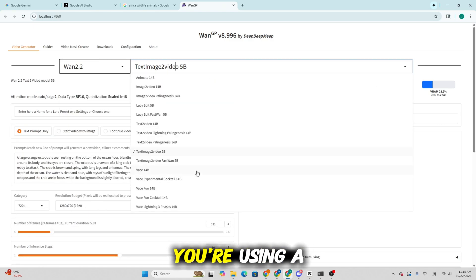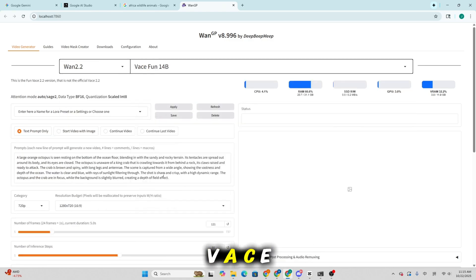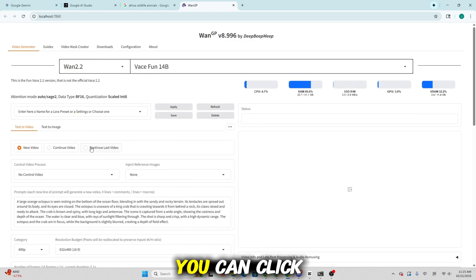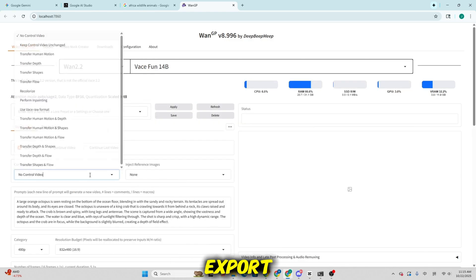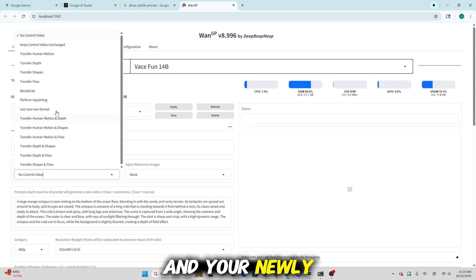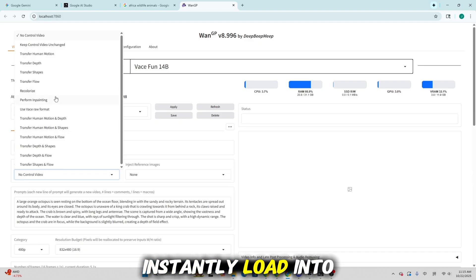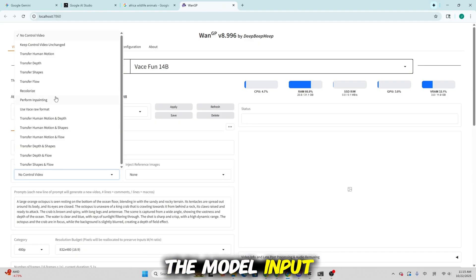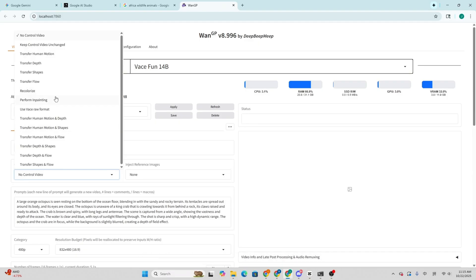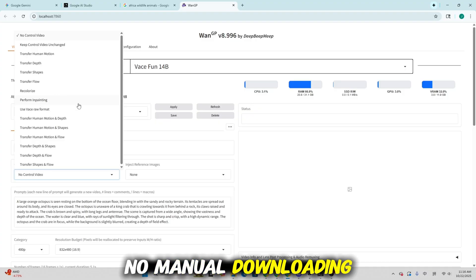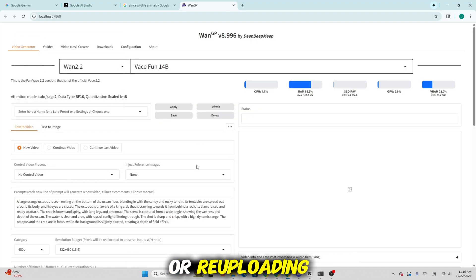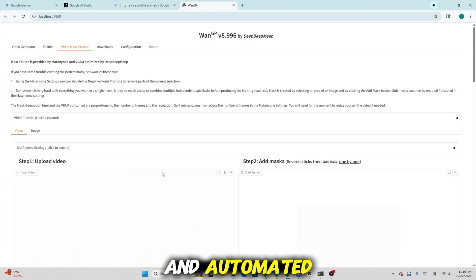For example, if you're using a VACE model, you can click Export, and your newly generated masks will instantly load into the model input. No manual downloading or re-uploading, it's all seamless and automated.